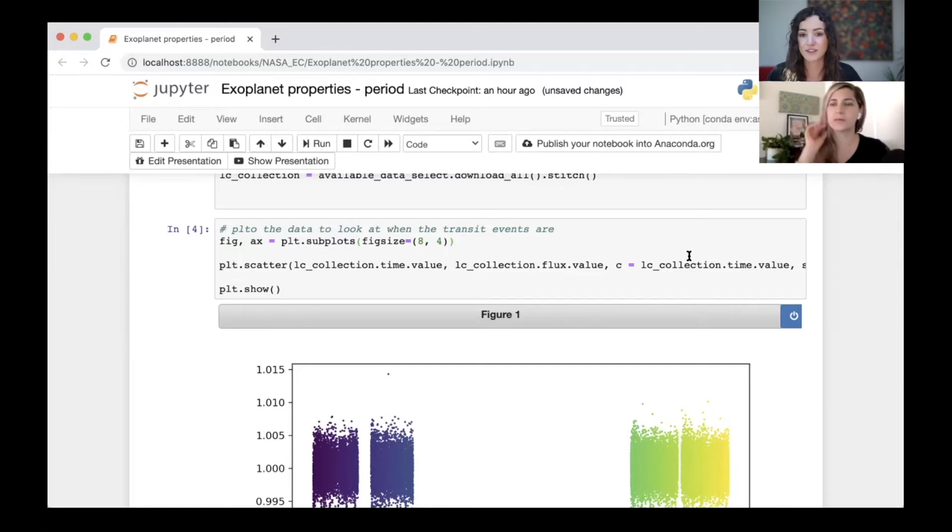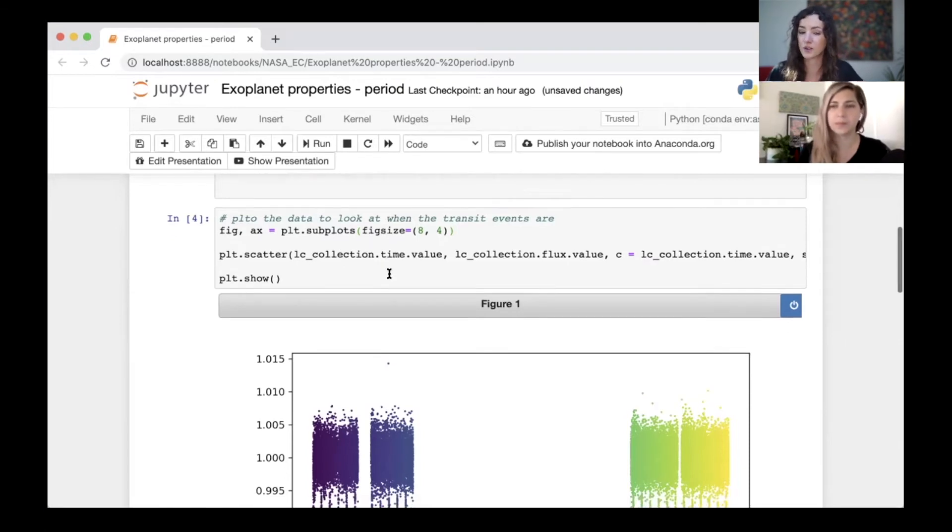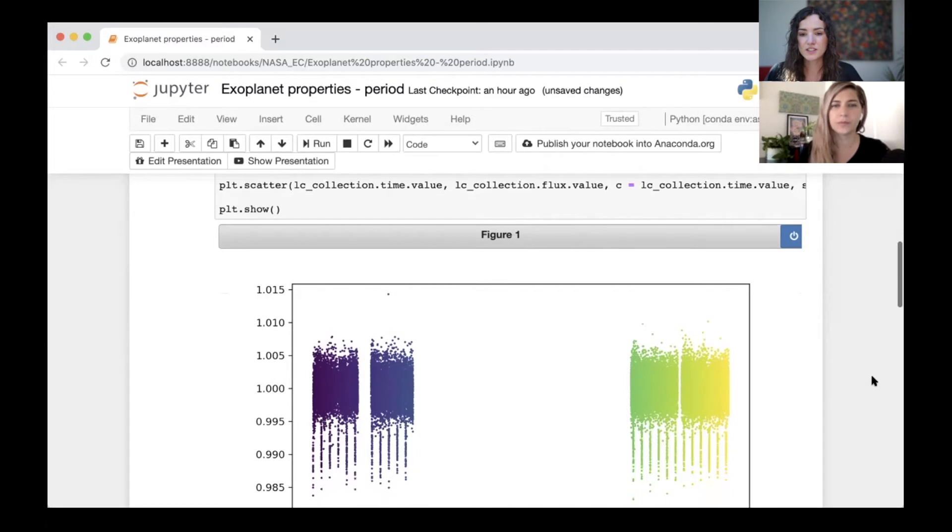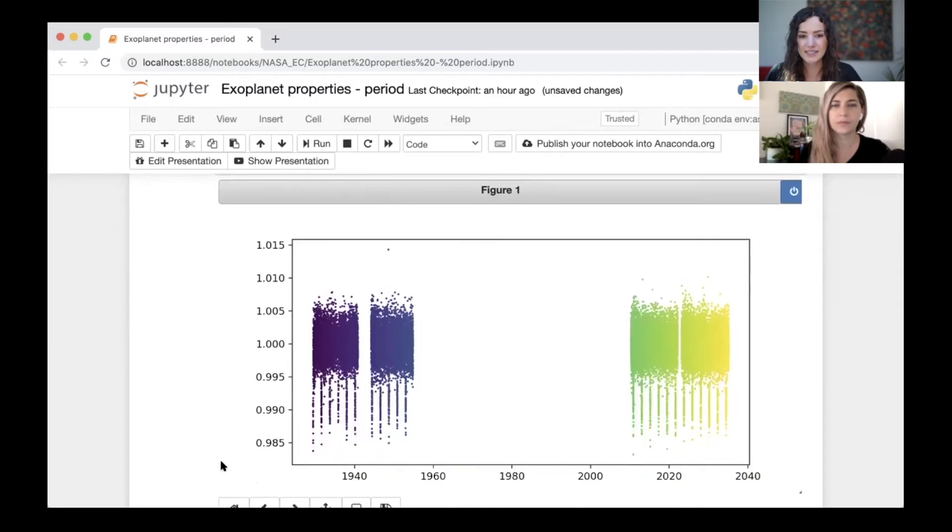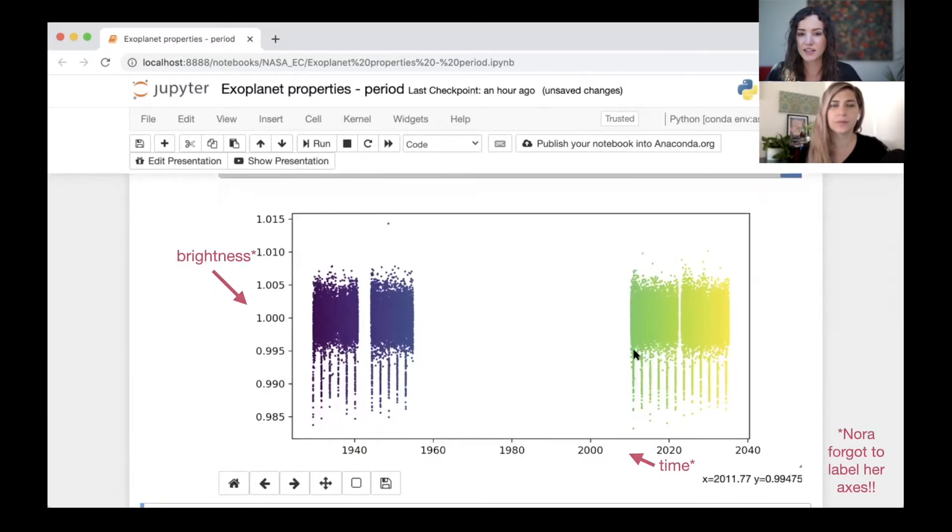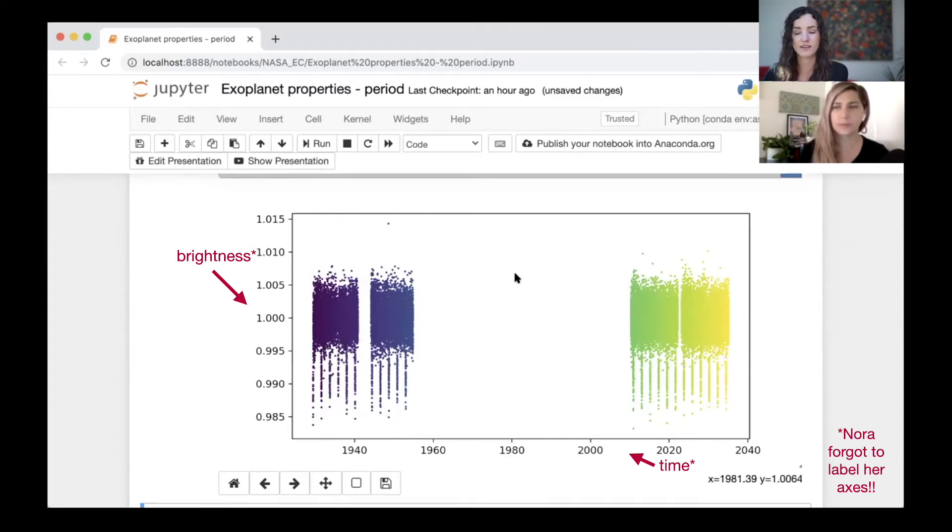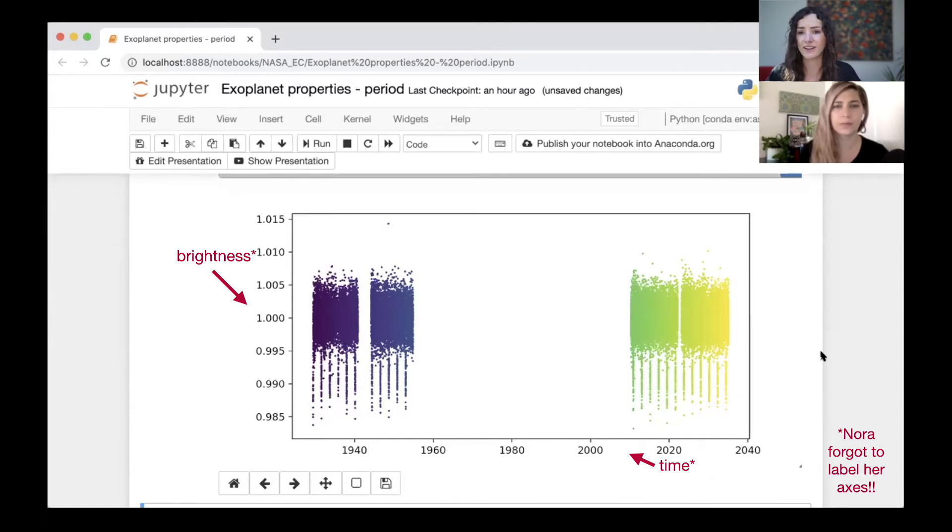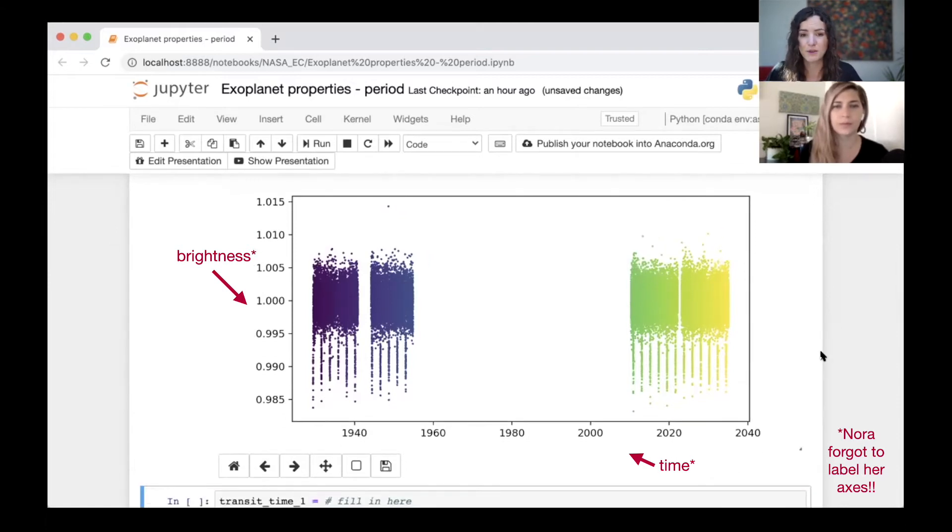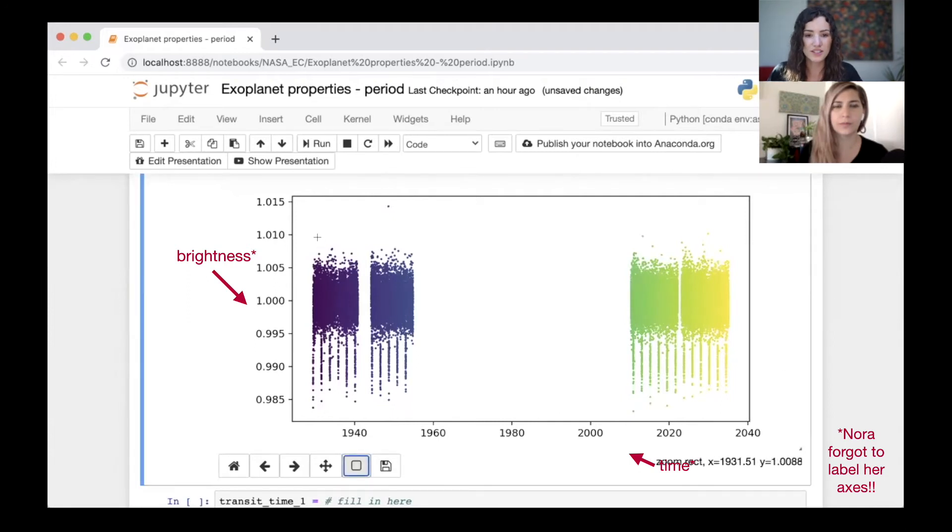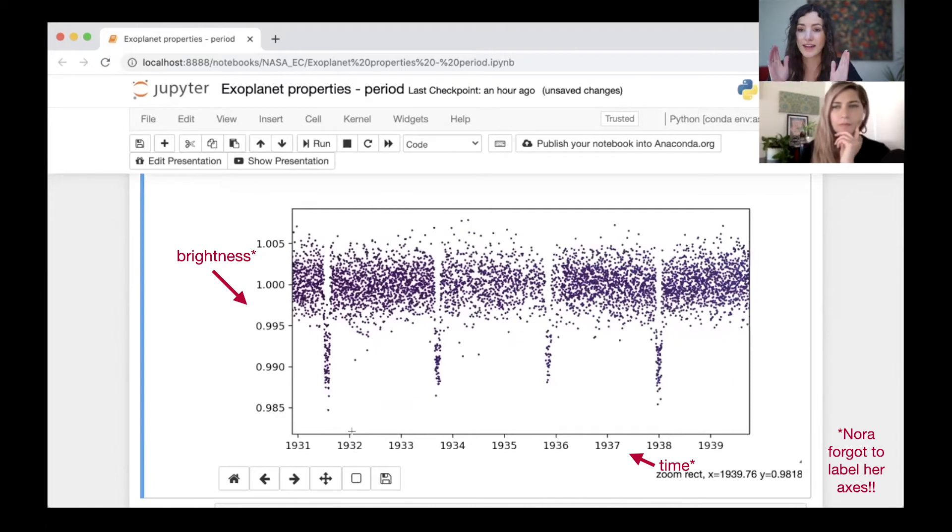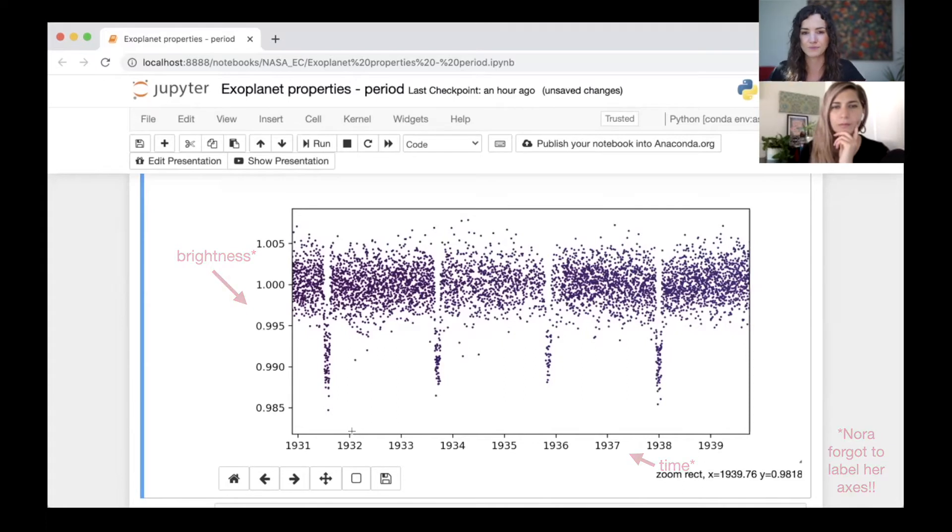I'm plotting it in a slightly different way than usual because I wanted to color it in this specific way. This notebook's going to become available so let's not worry for now about how this code is different. The reason I wanted to color it this way is that this data is now colored by time, so earlier times are darker and later times are brighter. We'll come back to why I've colored it this way.